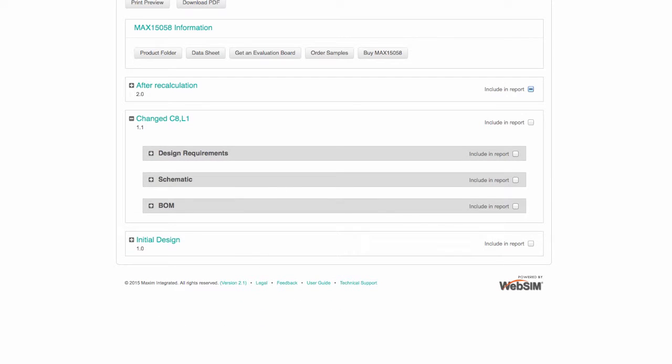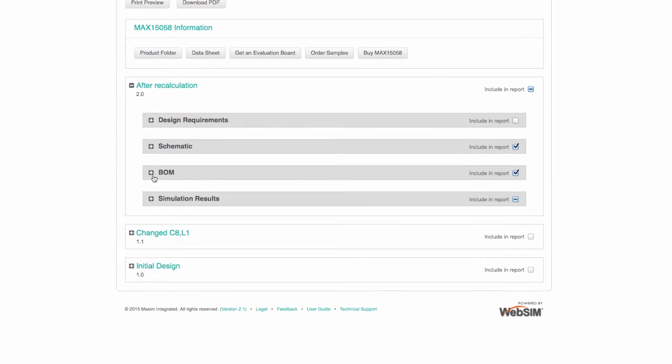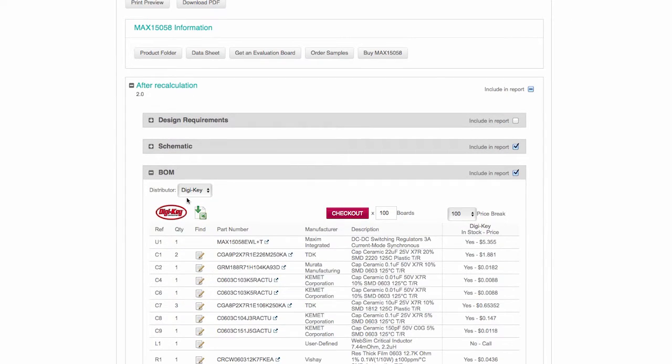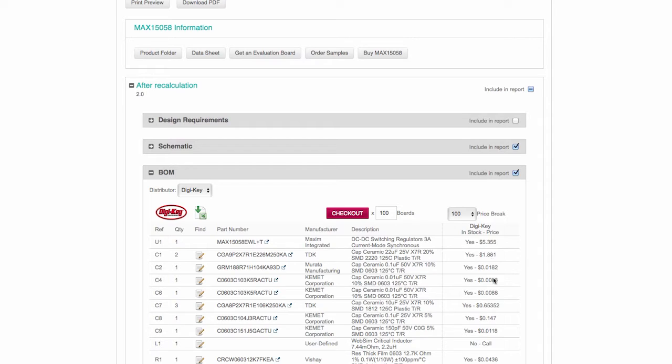Another customization available on the Report tab is Preferred Distributor. Choose a preferred distributor from the drop-down list above the Bill of Materials. For select distributors, pricing and lead times are shown, and the entire BOM can be placed directly into the distributor's shopping cart.